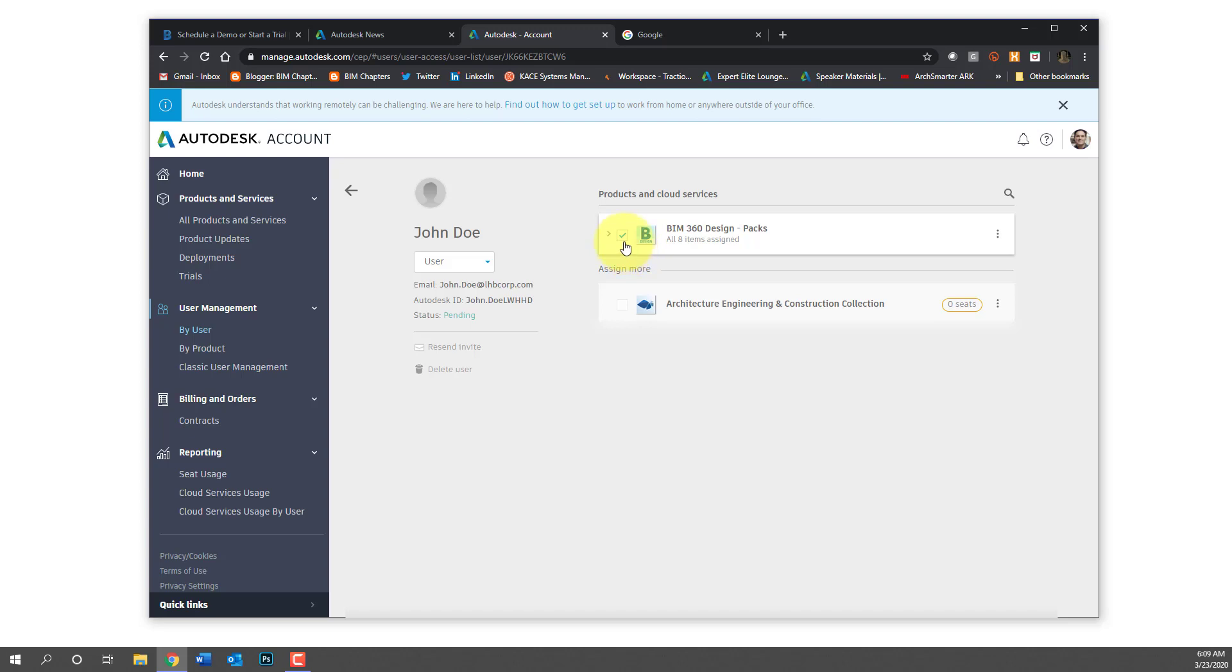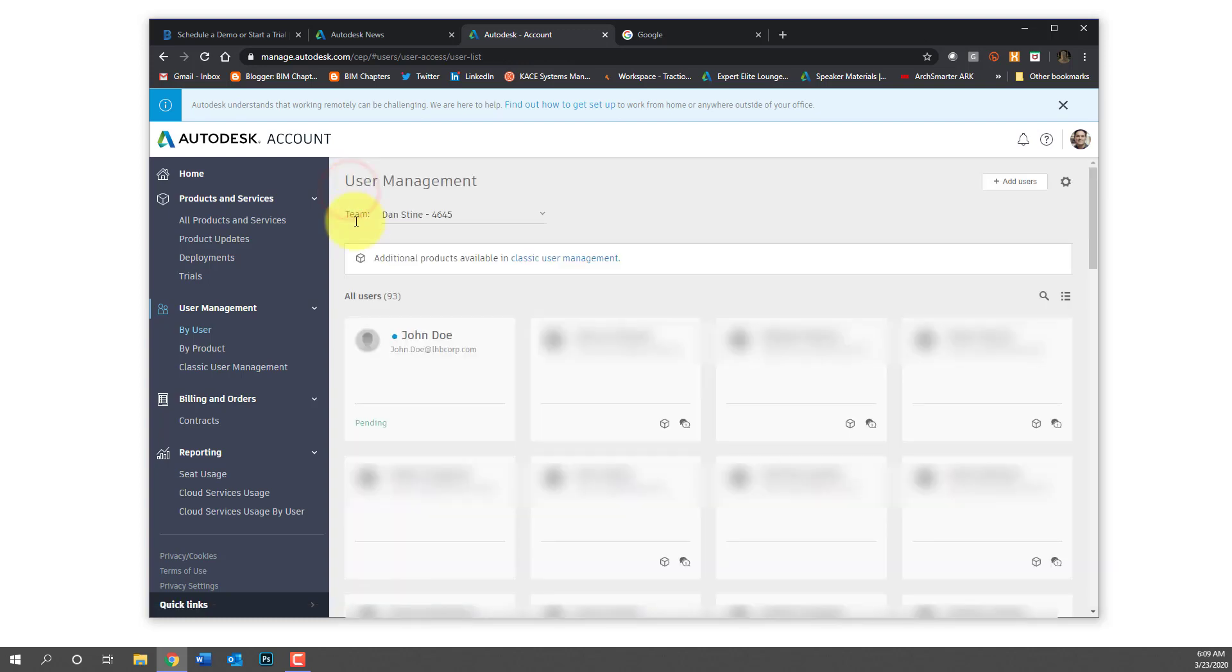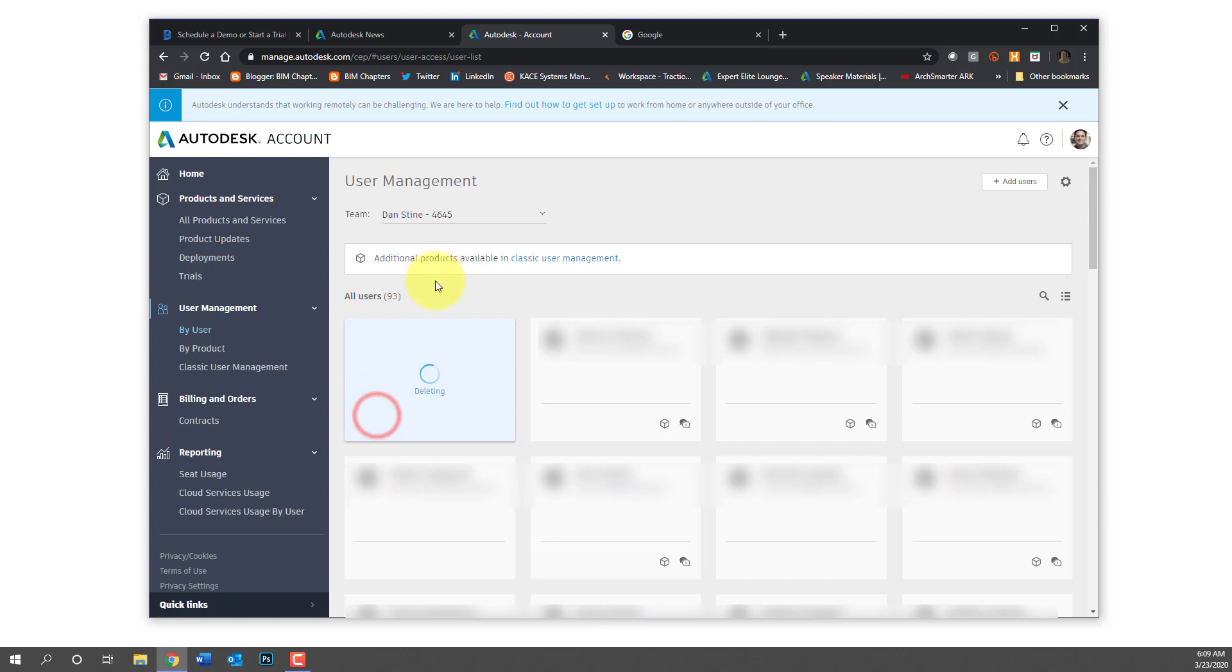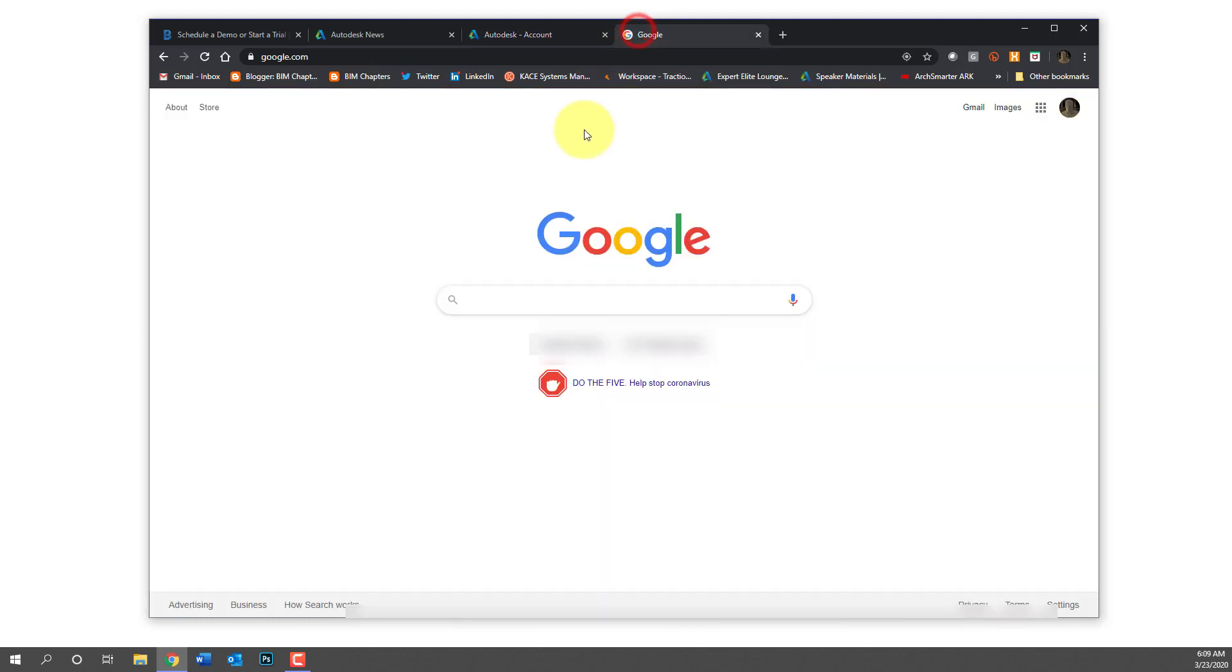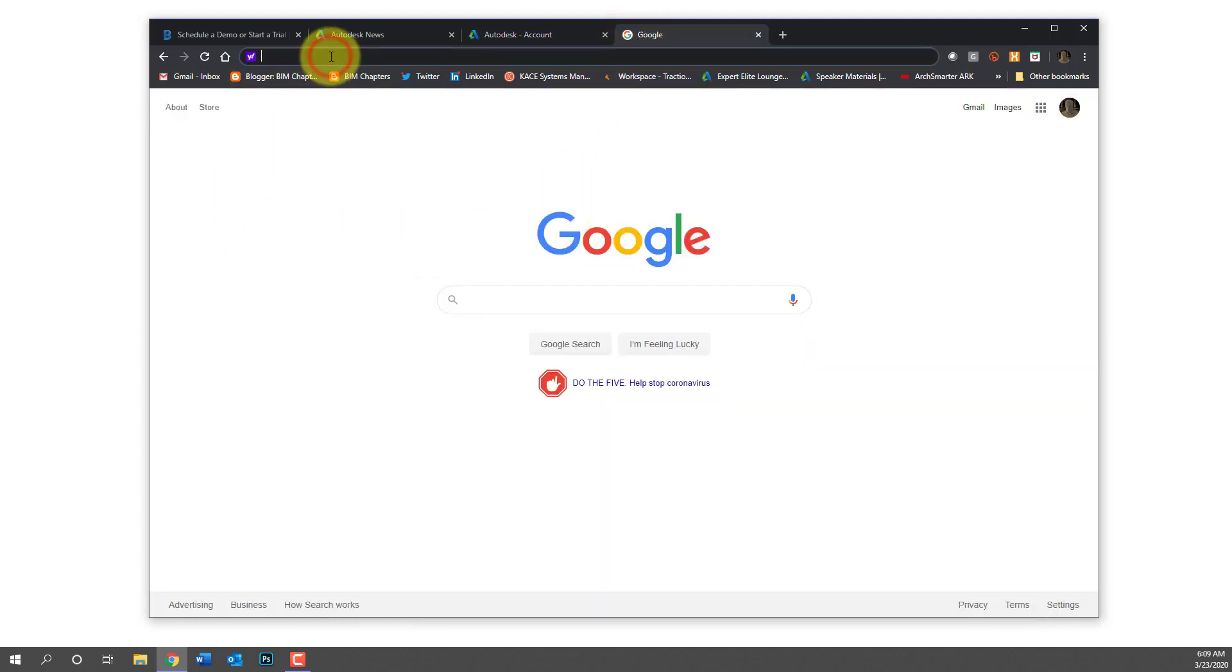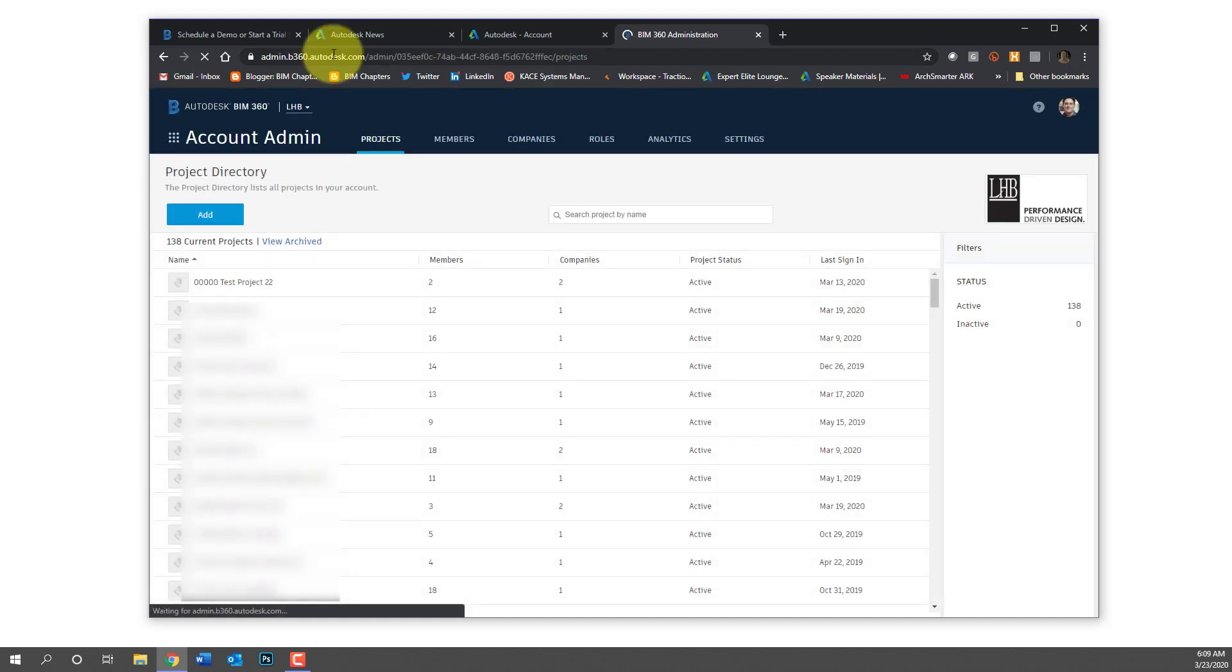At any point you can remove that BIM 360 design seat if you need to and even delete that user, maybe down the road once the free trial, the extended trial's over. If you need to remove that person you can do that here, otherwise you obviously don't want to do that until after the free trial's over and you've downloaded your projects out of the cloud.